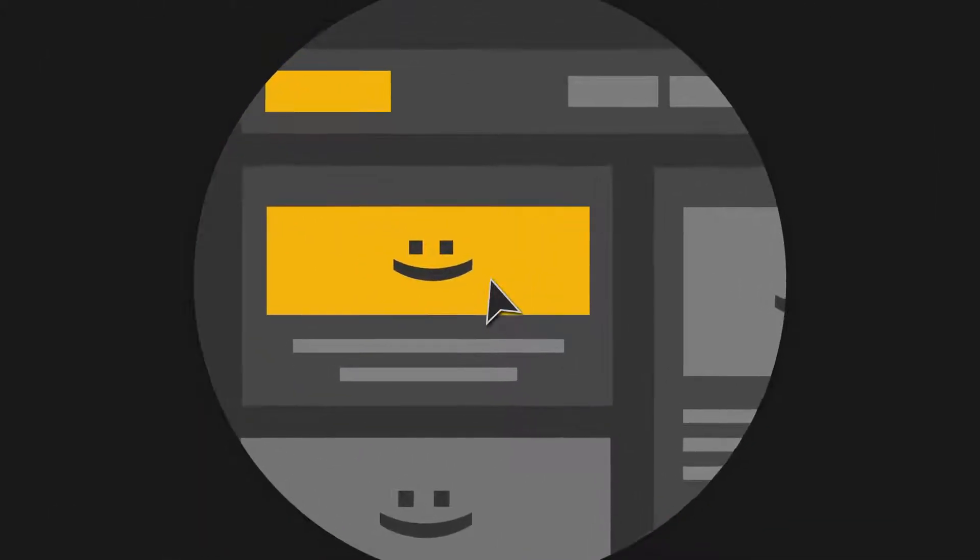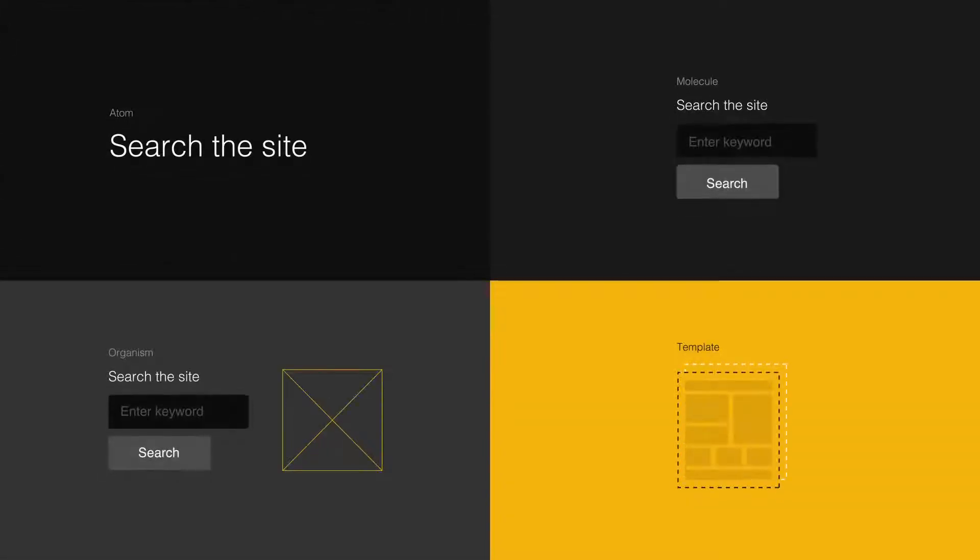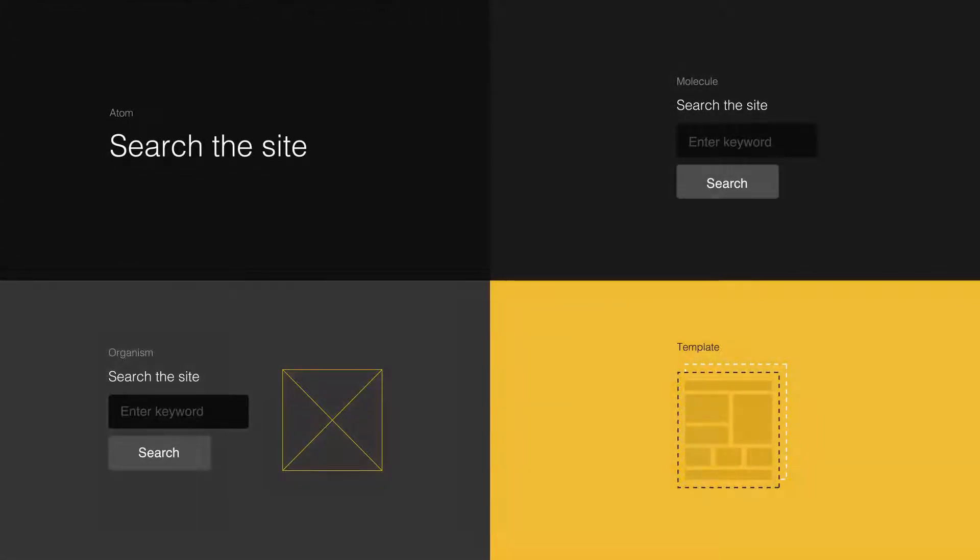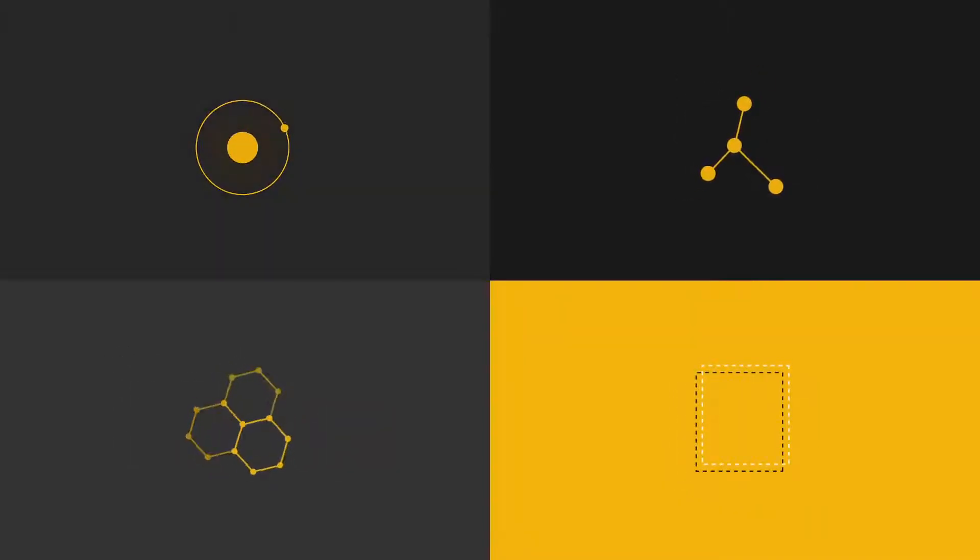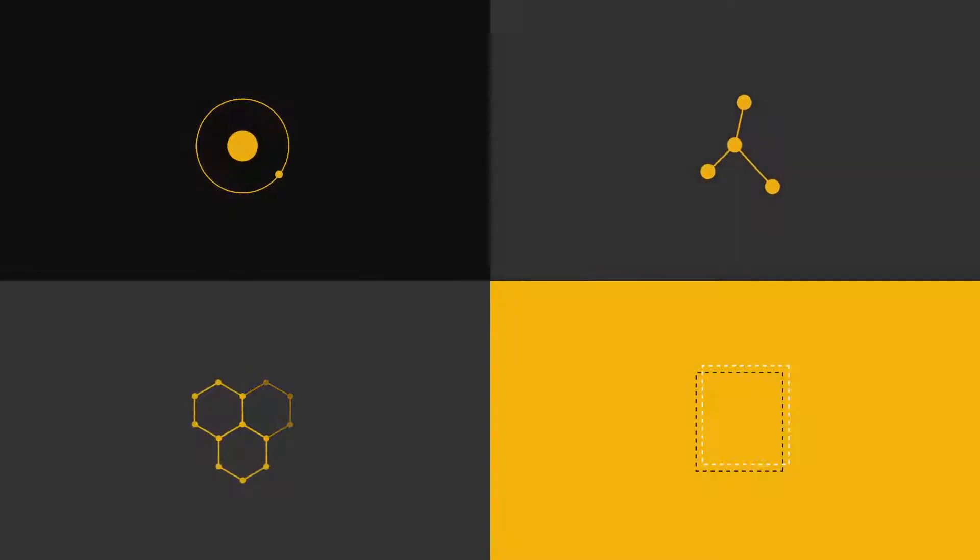Now we can test the design. Does everything look great and function as it should? If the answer is no, then we simply loop back and modify our molecules, organisms and templates to better address our needs. Or we can create a new pattern from our atoms and molecules.